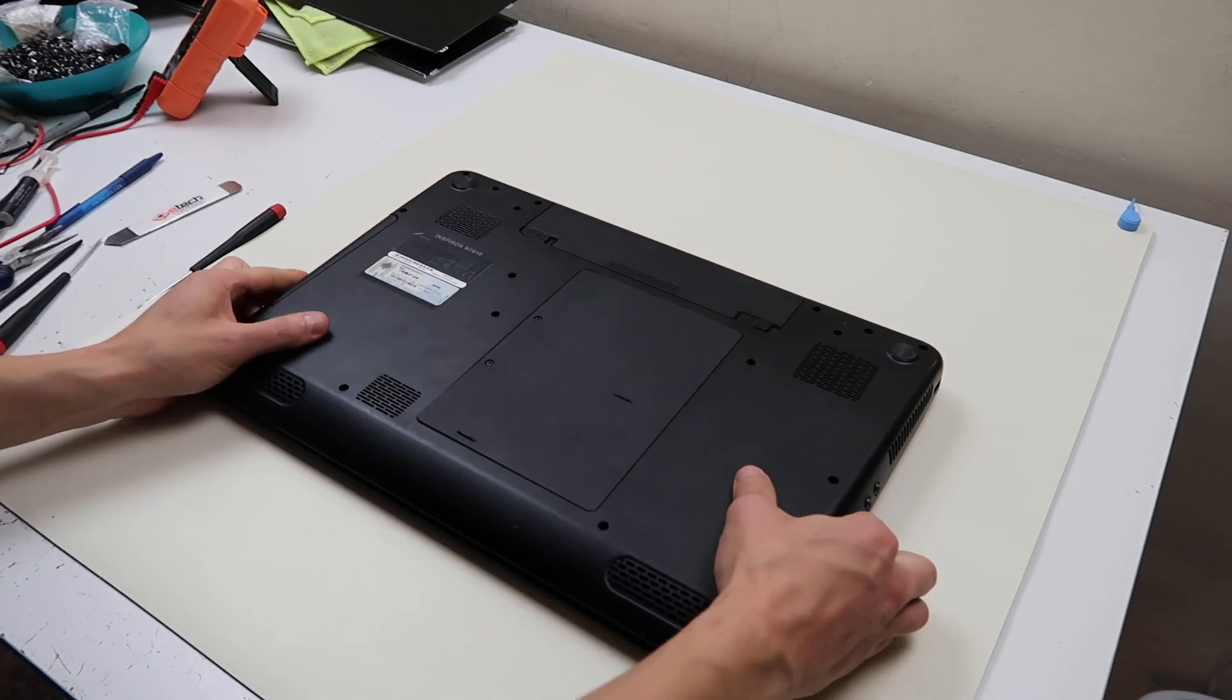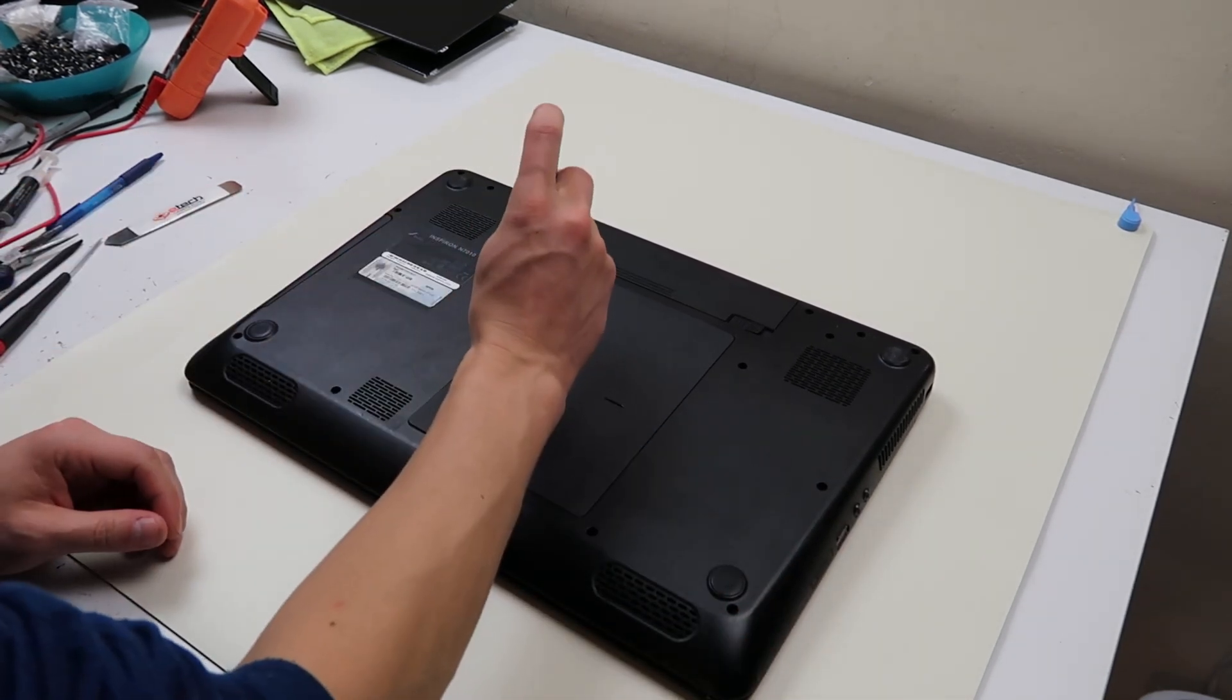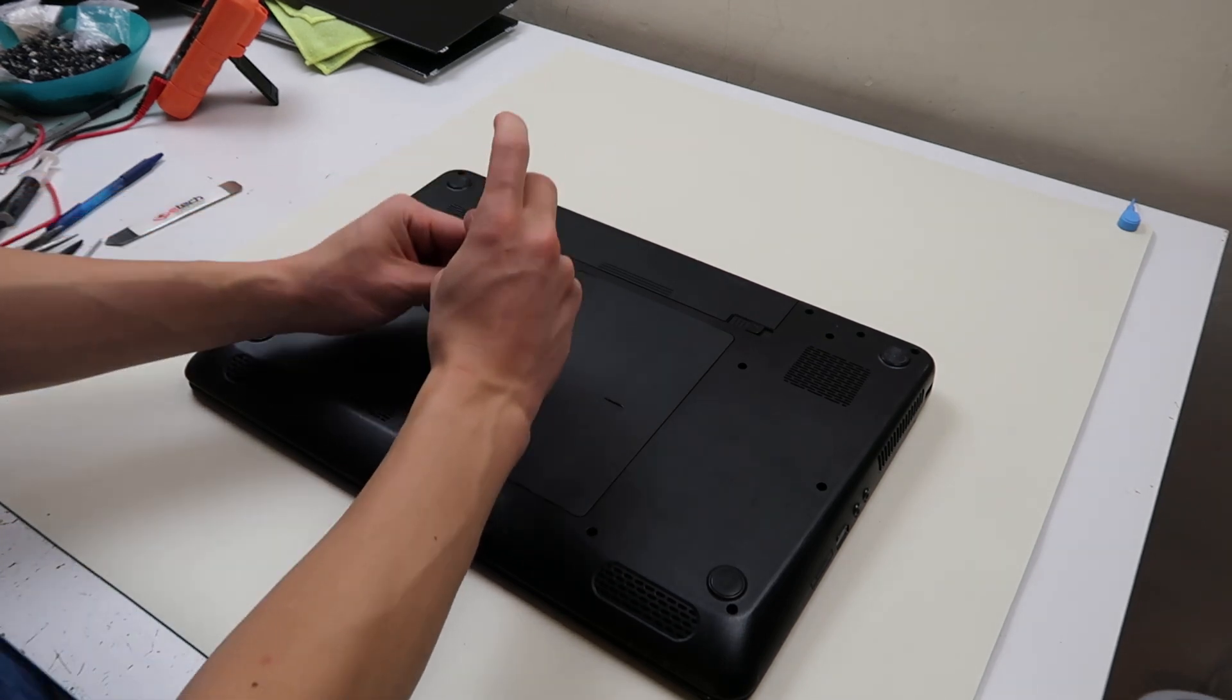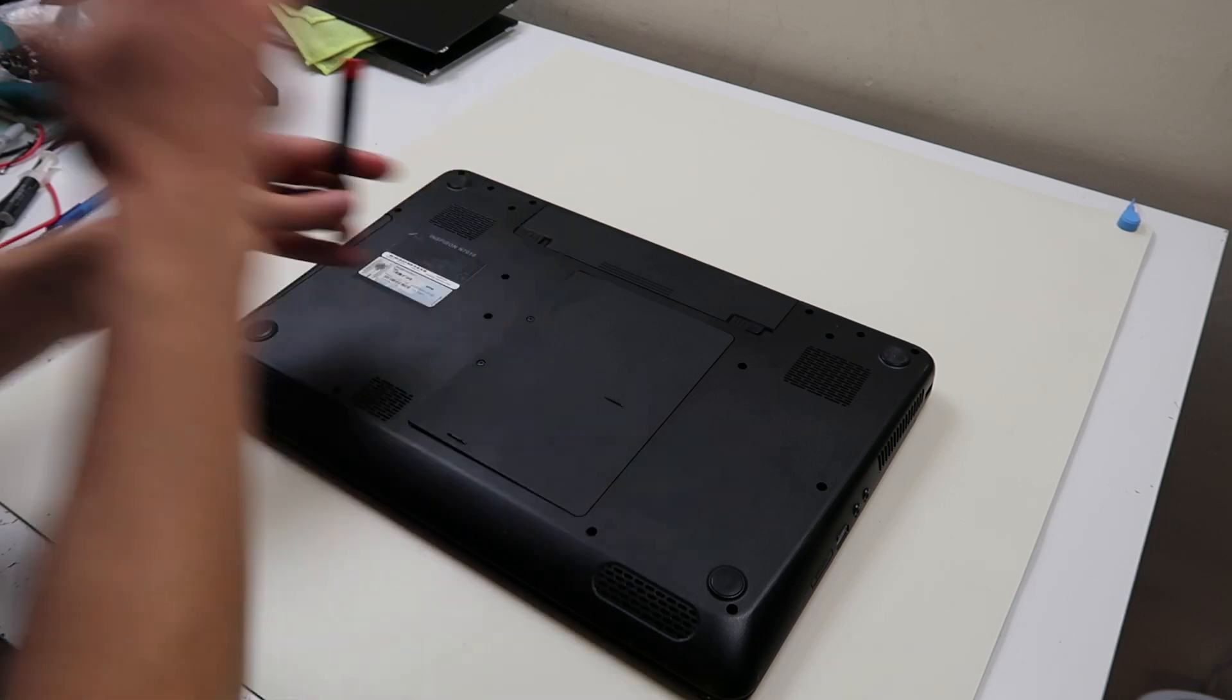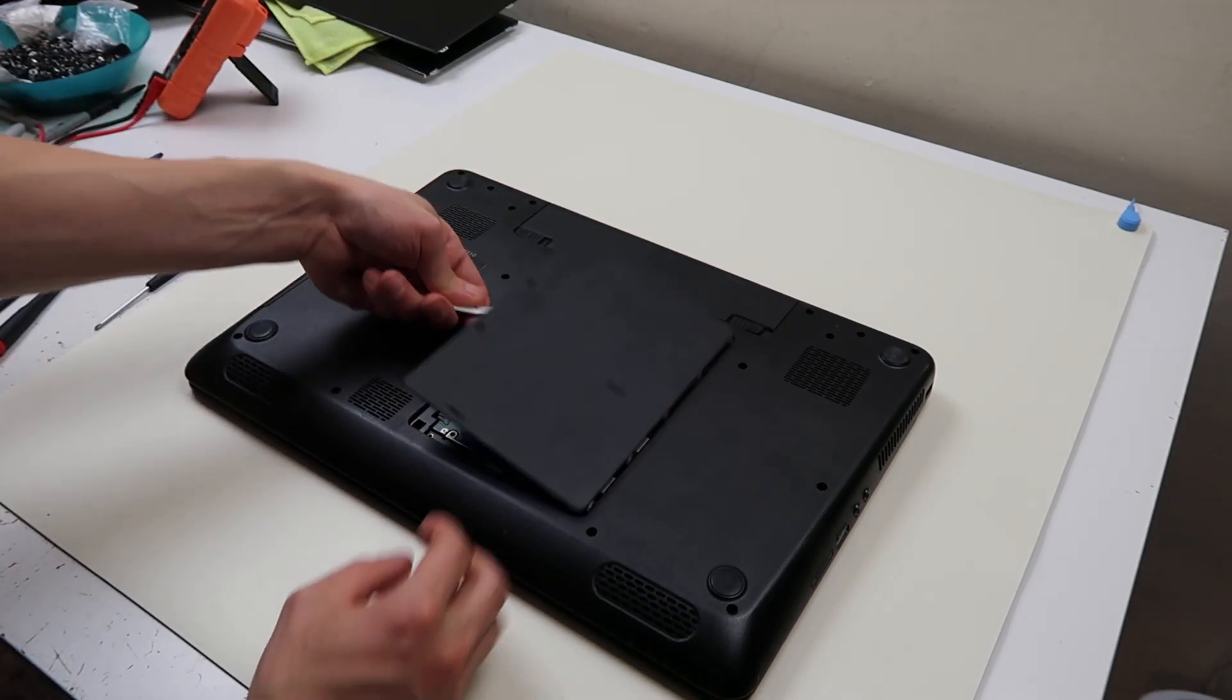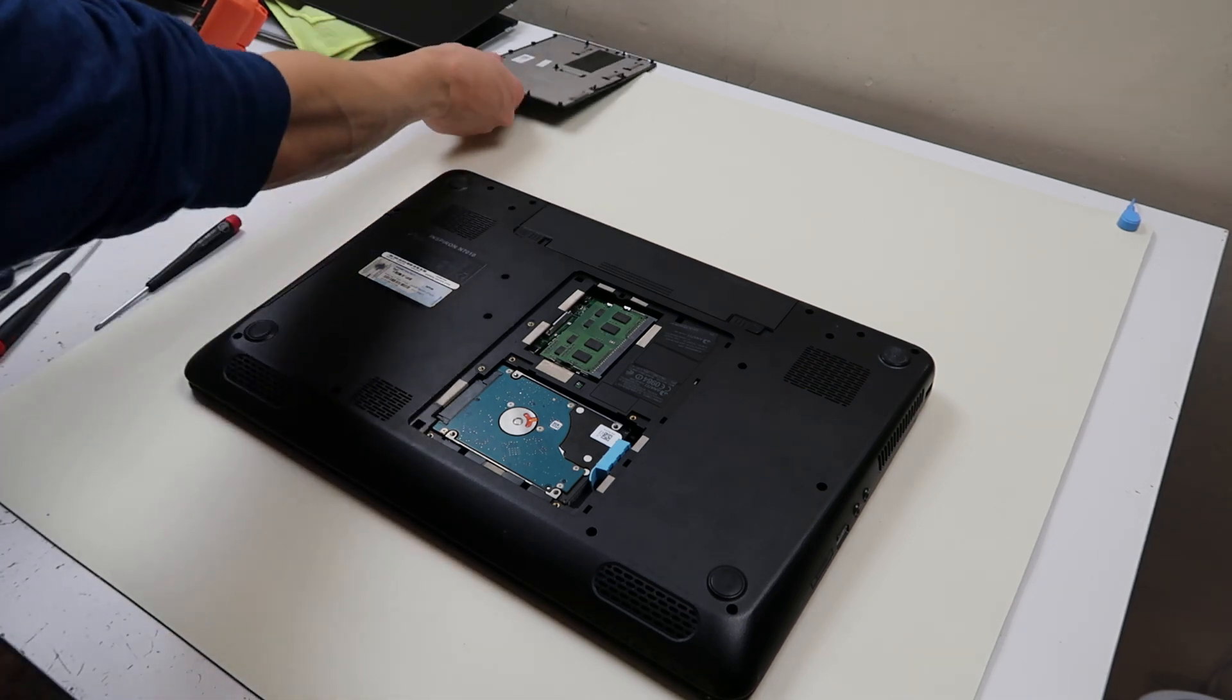First things first, flip this thing over, and we're going to start taking out some screws. Keep in mind, if you don't have this exact model, it may look different, but not all models are online for disassembly videos, so this may just be the next best thing.